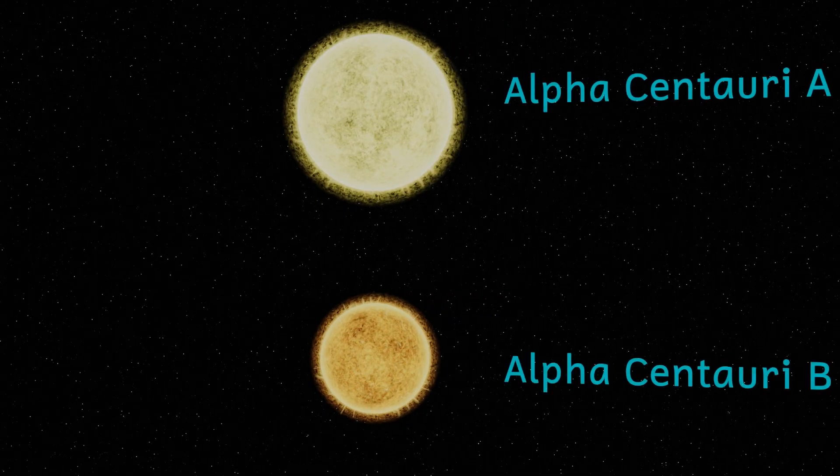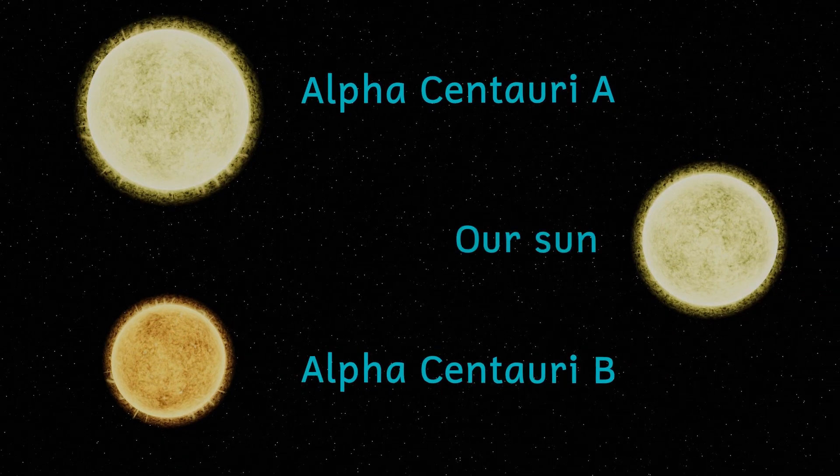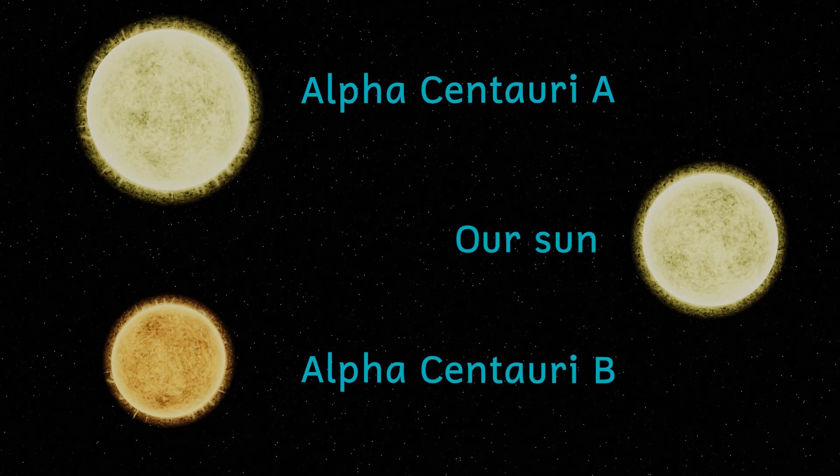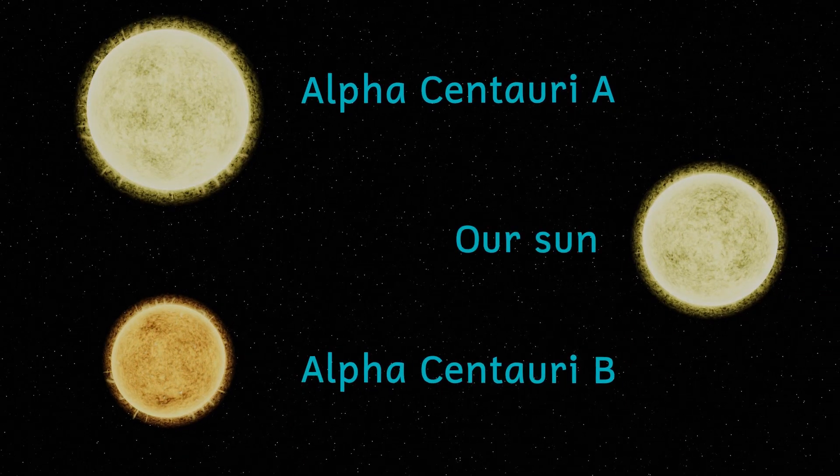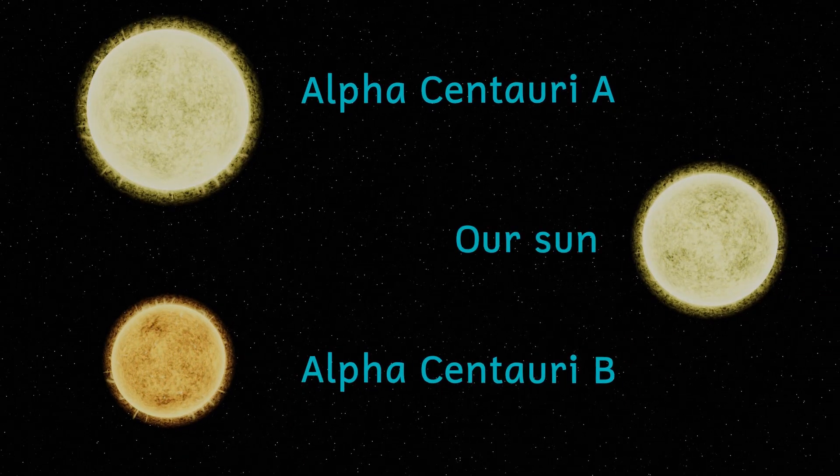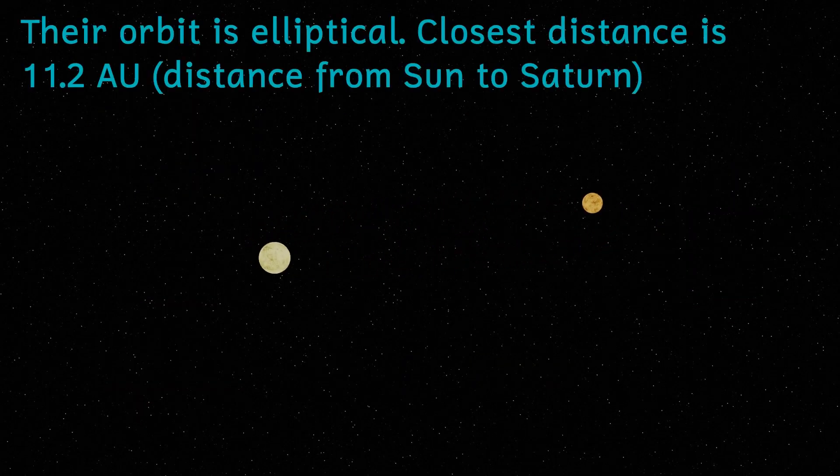Just 4.37 light-years away lies the triple star system of Alpha Centauri. The two largest stars, Alpha Centauri A and B, are yellow and orange stars similar to our Sun. They orbit around the common center of mass every 80 years.